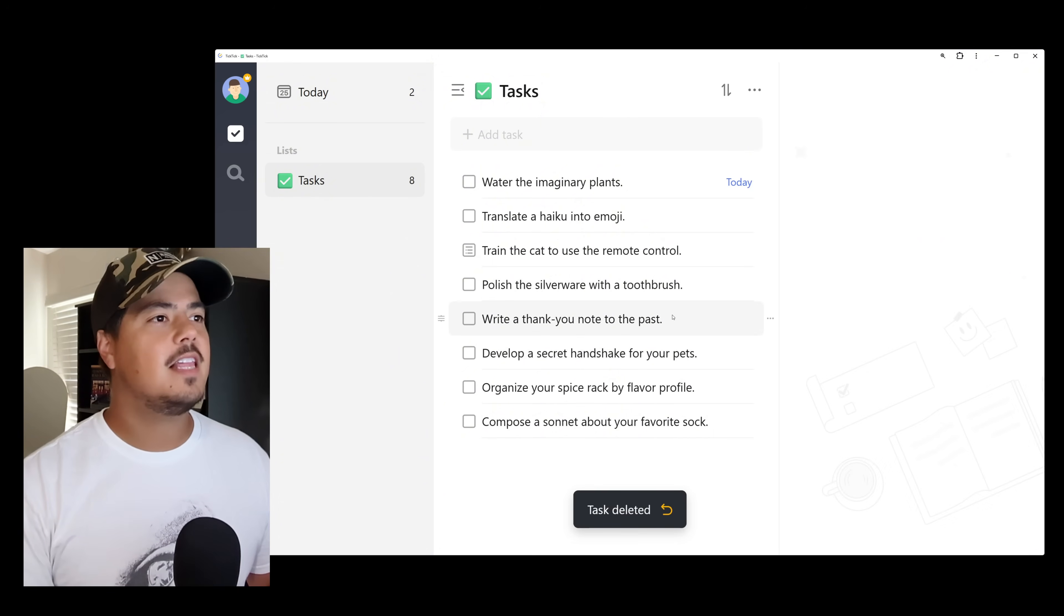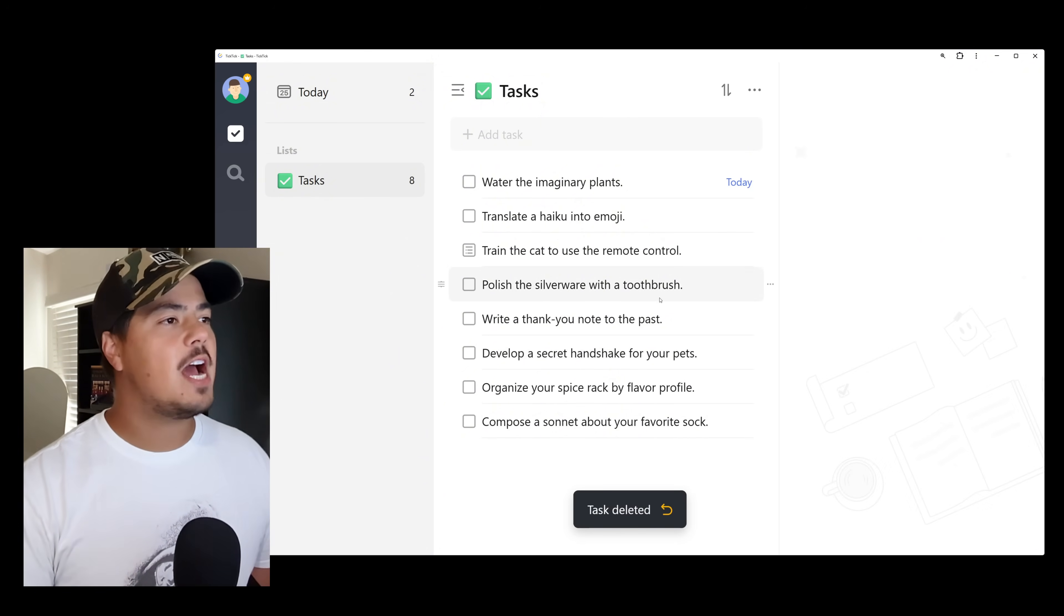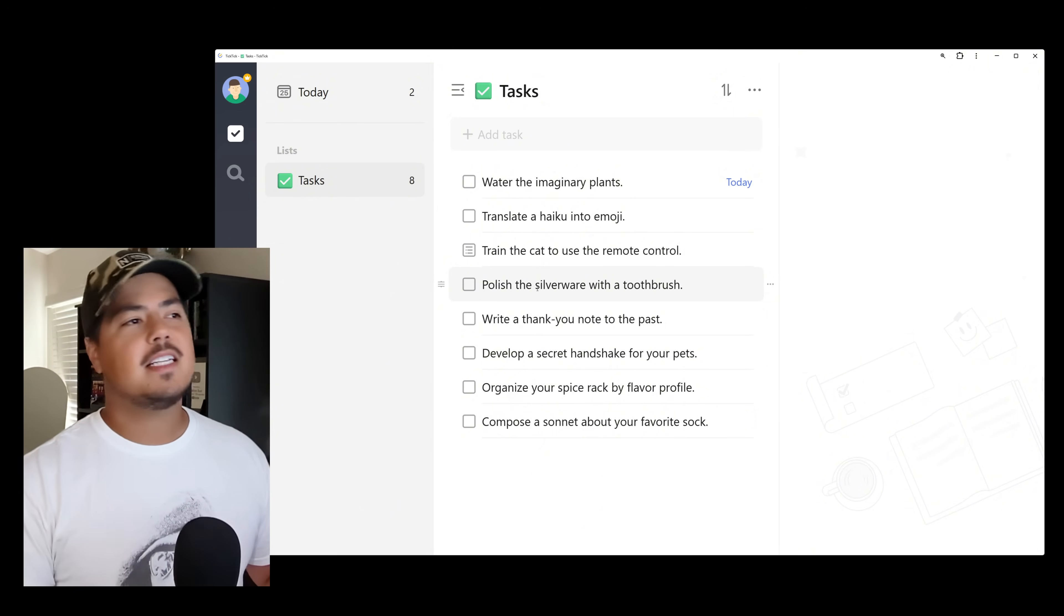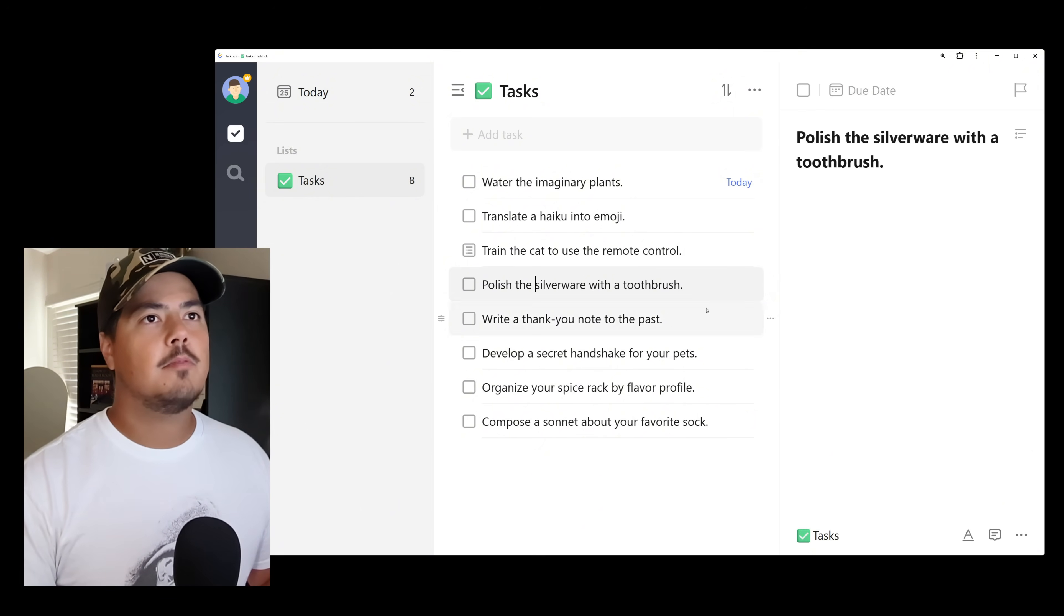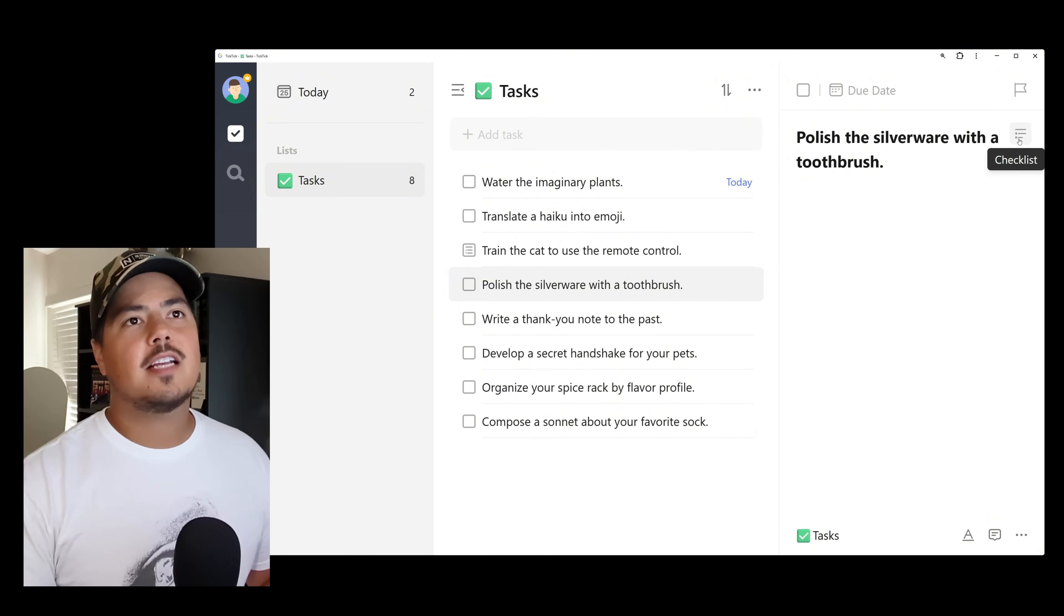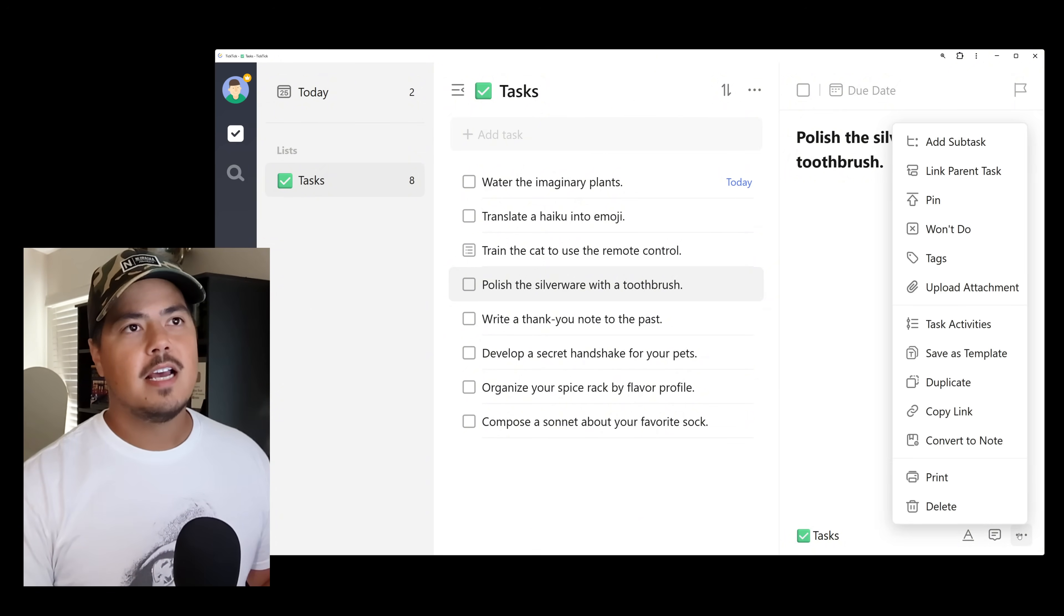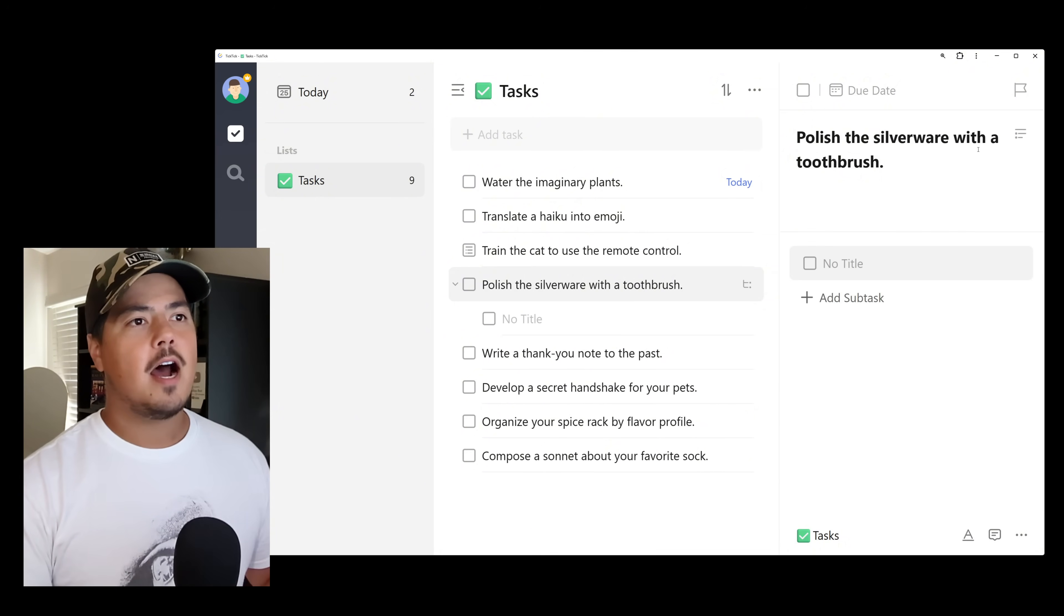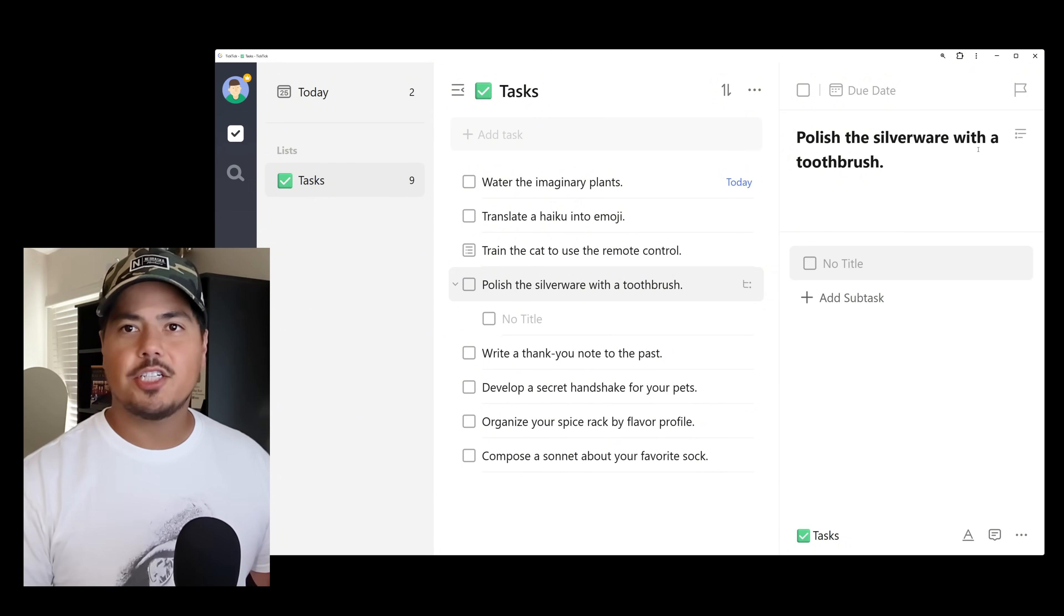But I'm going to go ahead and delete this subtask because I want to show you an additional way to create subtasks. So if I delete that, kind of starting again from scratch, I'm going to click the main task now. So polish the silverware with a toothbrush. If you remember for checklists, we came up here to the checklist icon. For subtasks, you'll go down here to the three dots. And up at the very top of the menu is Add Subtask. Alright, and this creates a subtask section.